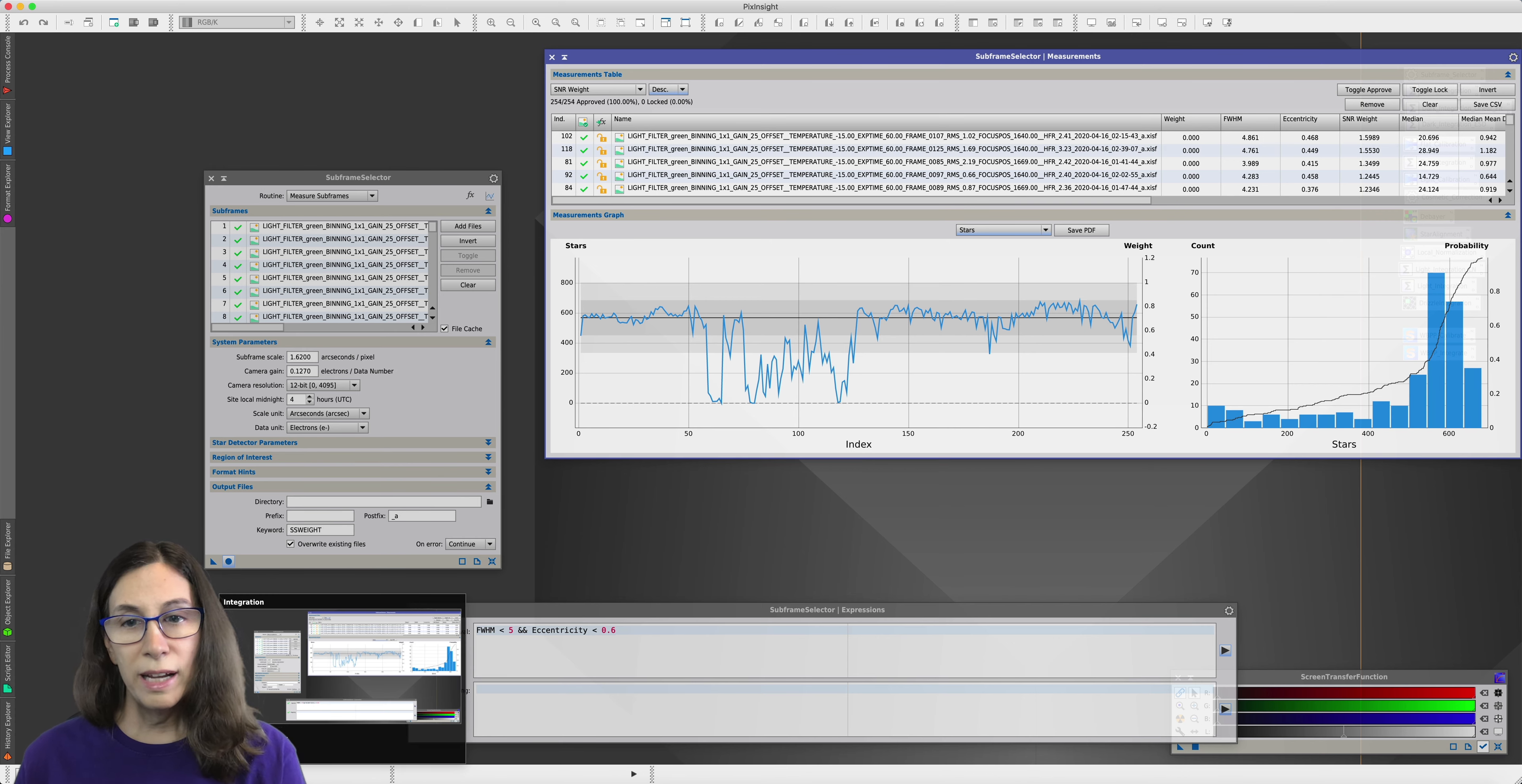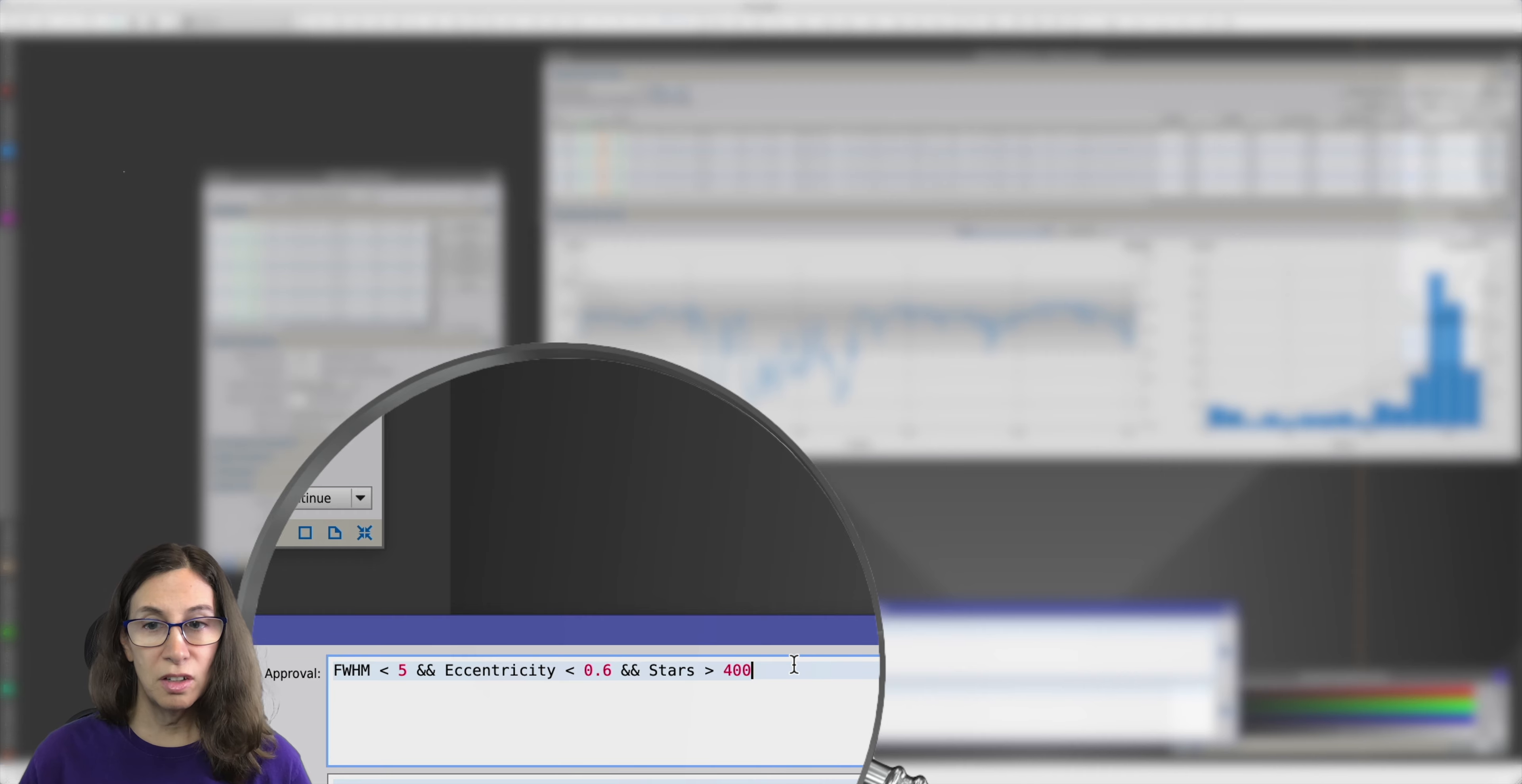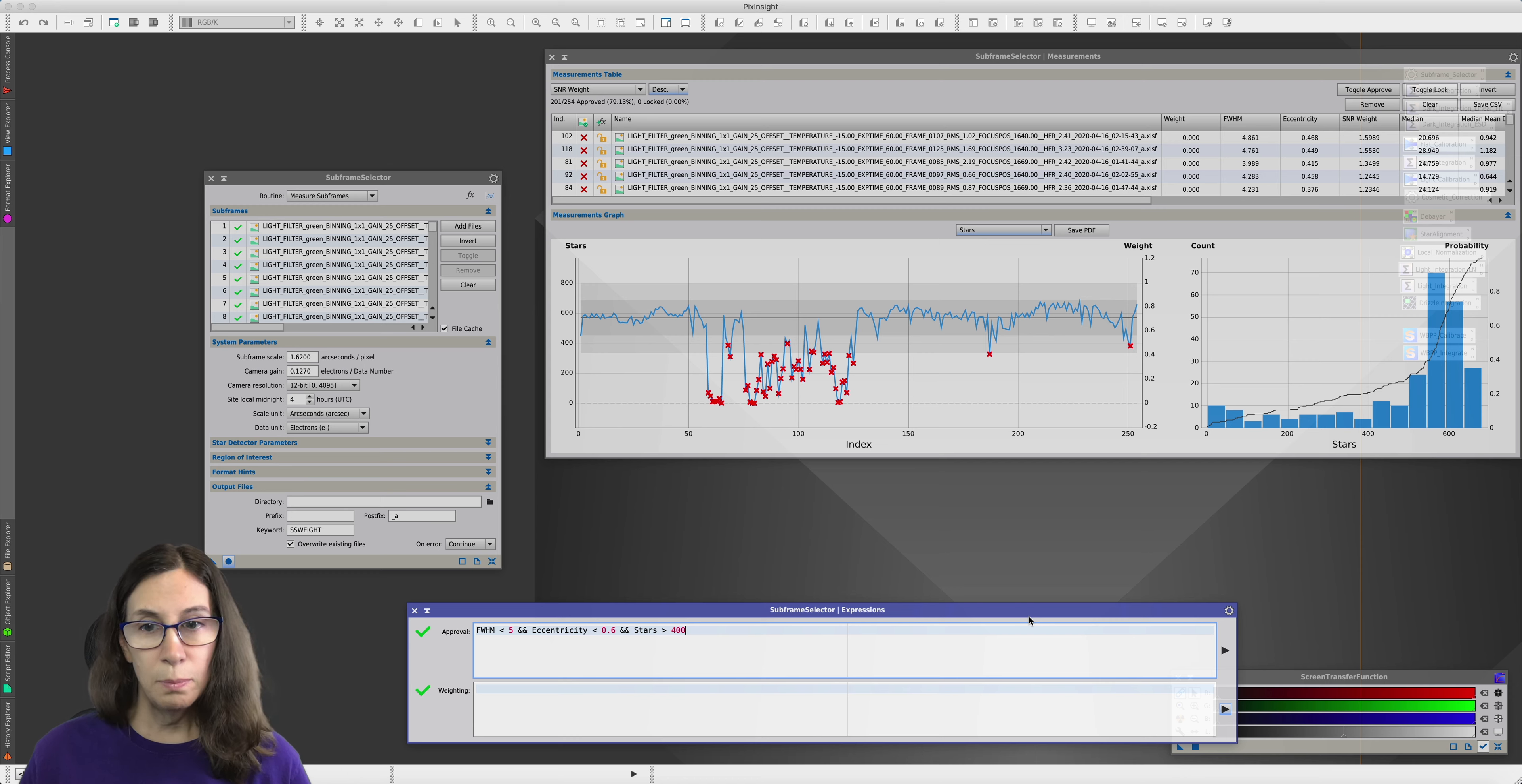So how do we get rid of these frames that are no good? You could filter on either SNR weight or you could filter on stars. I find it's usually easier to type the expression based on stars. And in this case, just by eyeballing the graph, I'm going to declare that anything with a star count of less than 400 is too few stars. And let's filter that out. That gets rid of 201 of our 254 frames. That's a lot of data to give up for one night. That's 20%. But in practice, these are not good frames. We don't want to keep them.